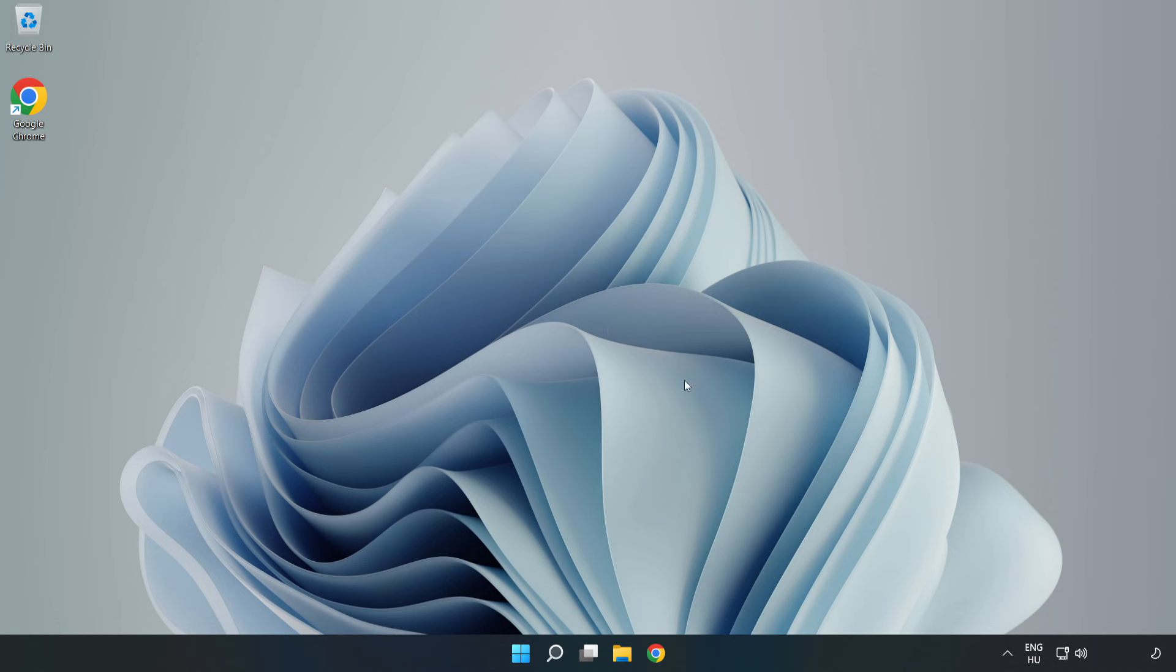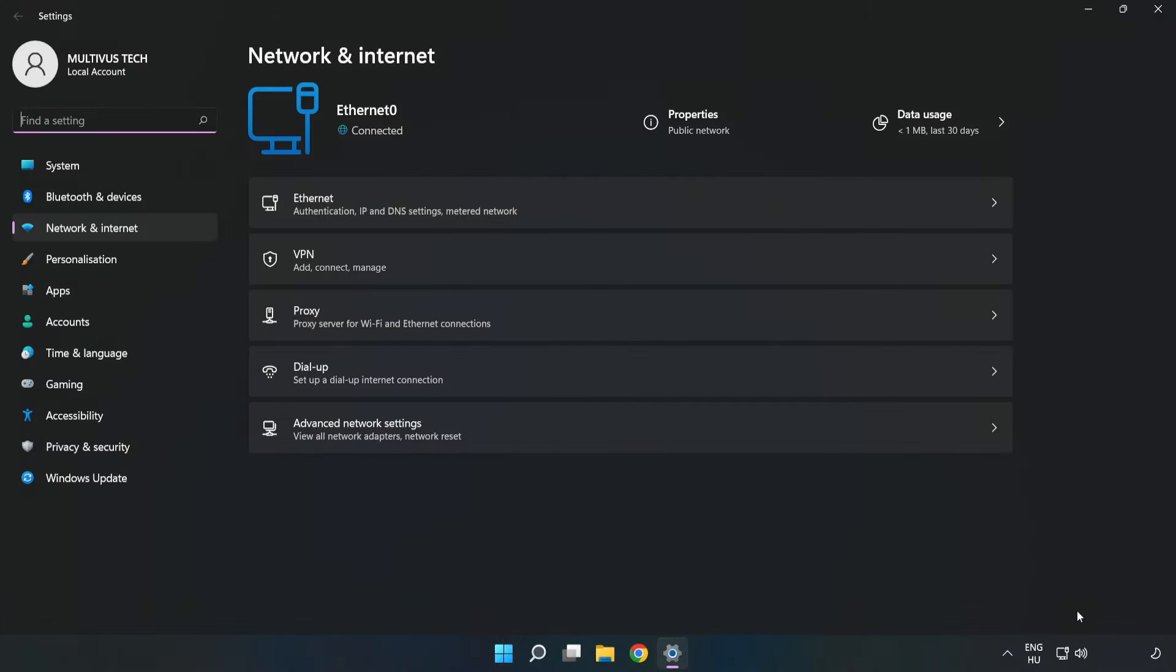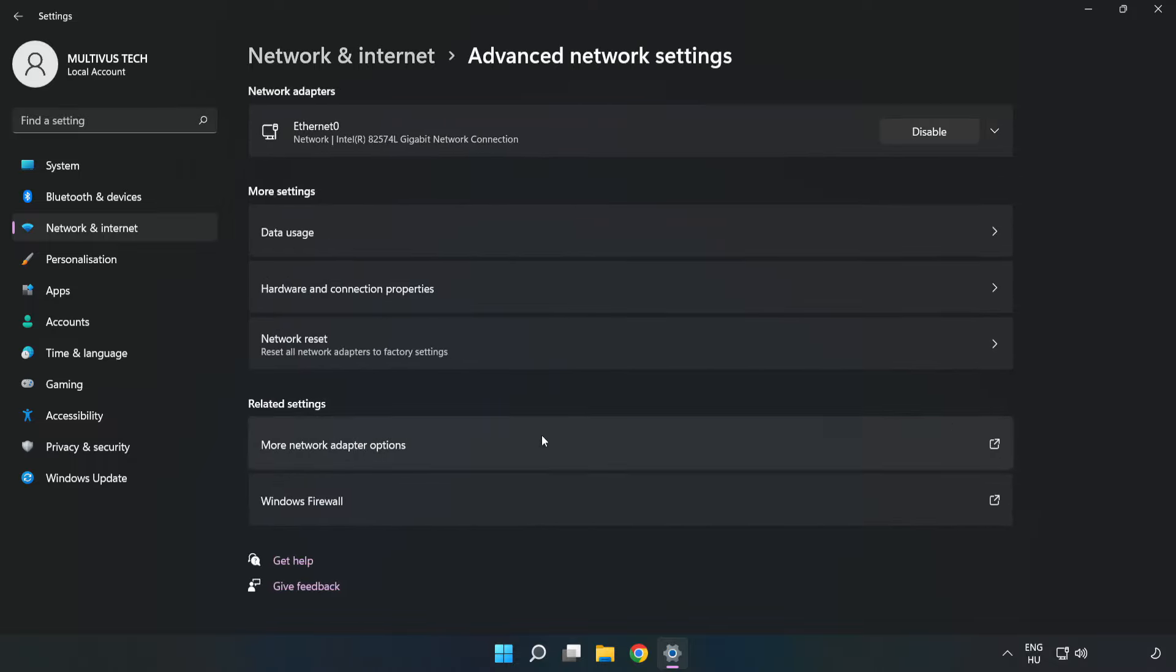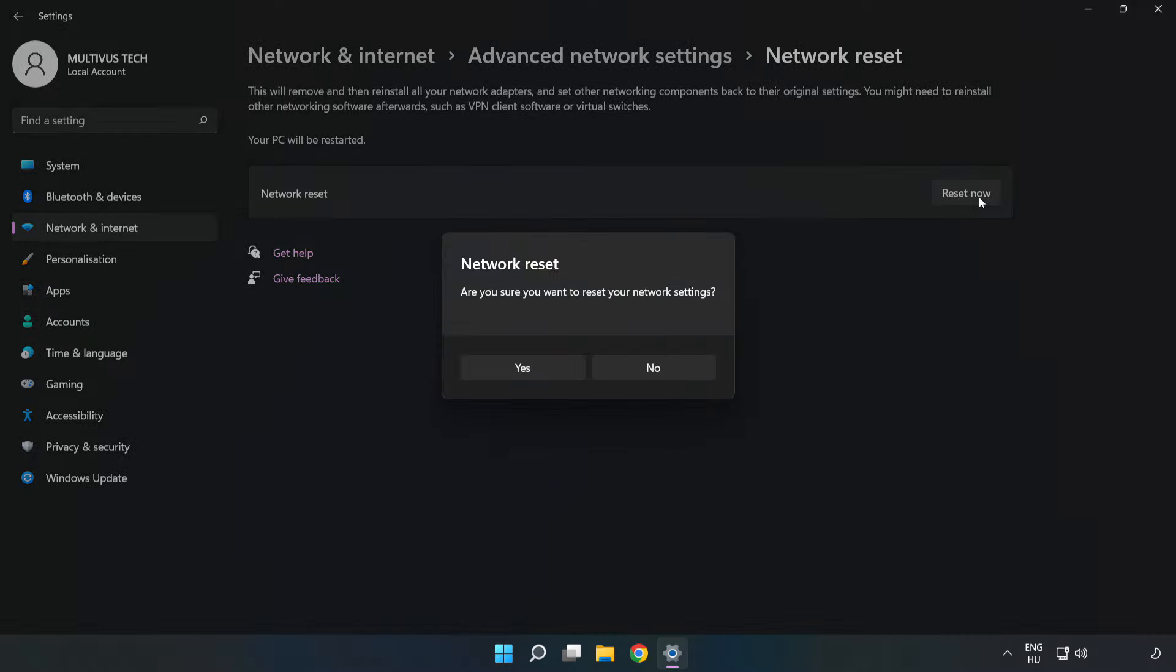If that didn't work, right-click Ethernet and open Network and Internet Settings. Click Advanced Network Settings, then click Network Reset. Click Reset Now and click Yes to confirm.